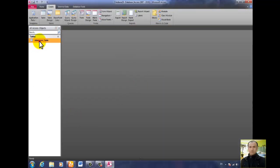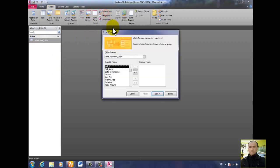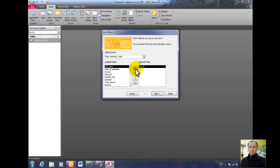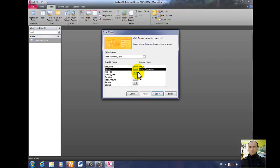Then click on the admission table, click on Create, and click on Form. Add all these fields. If you want to add one field at a time, click Add for each. You can also add them individually.